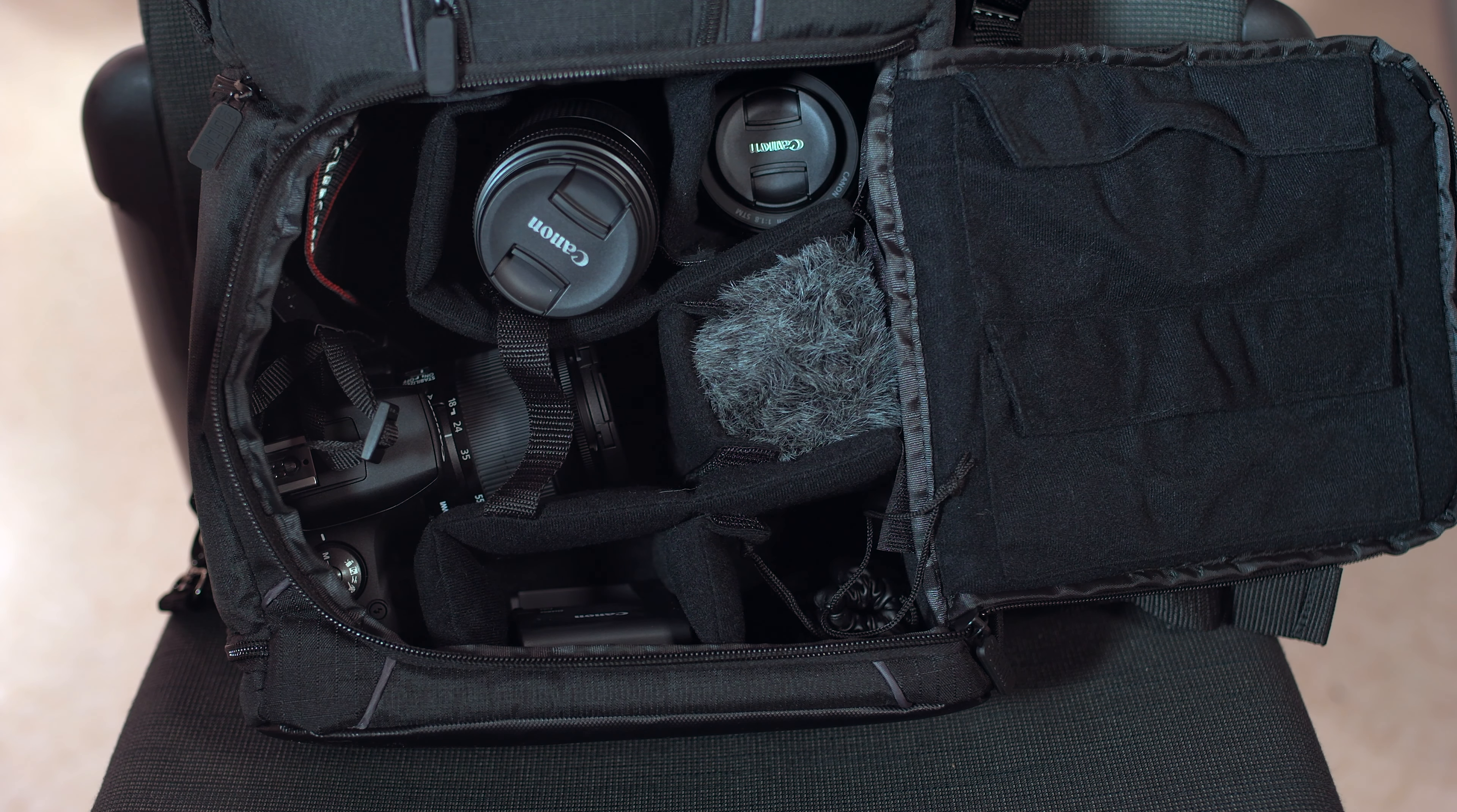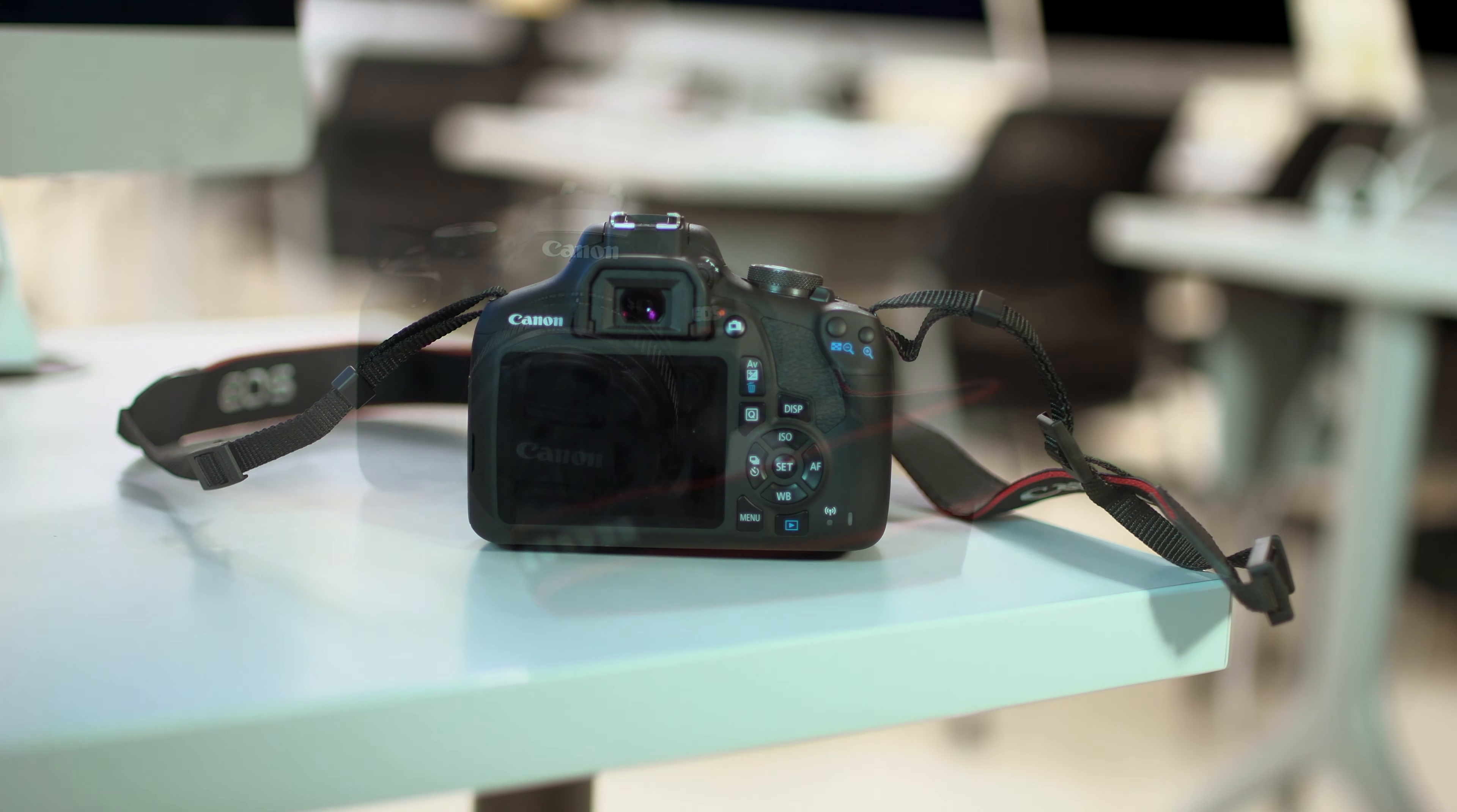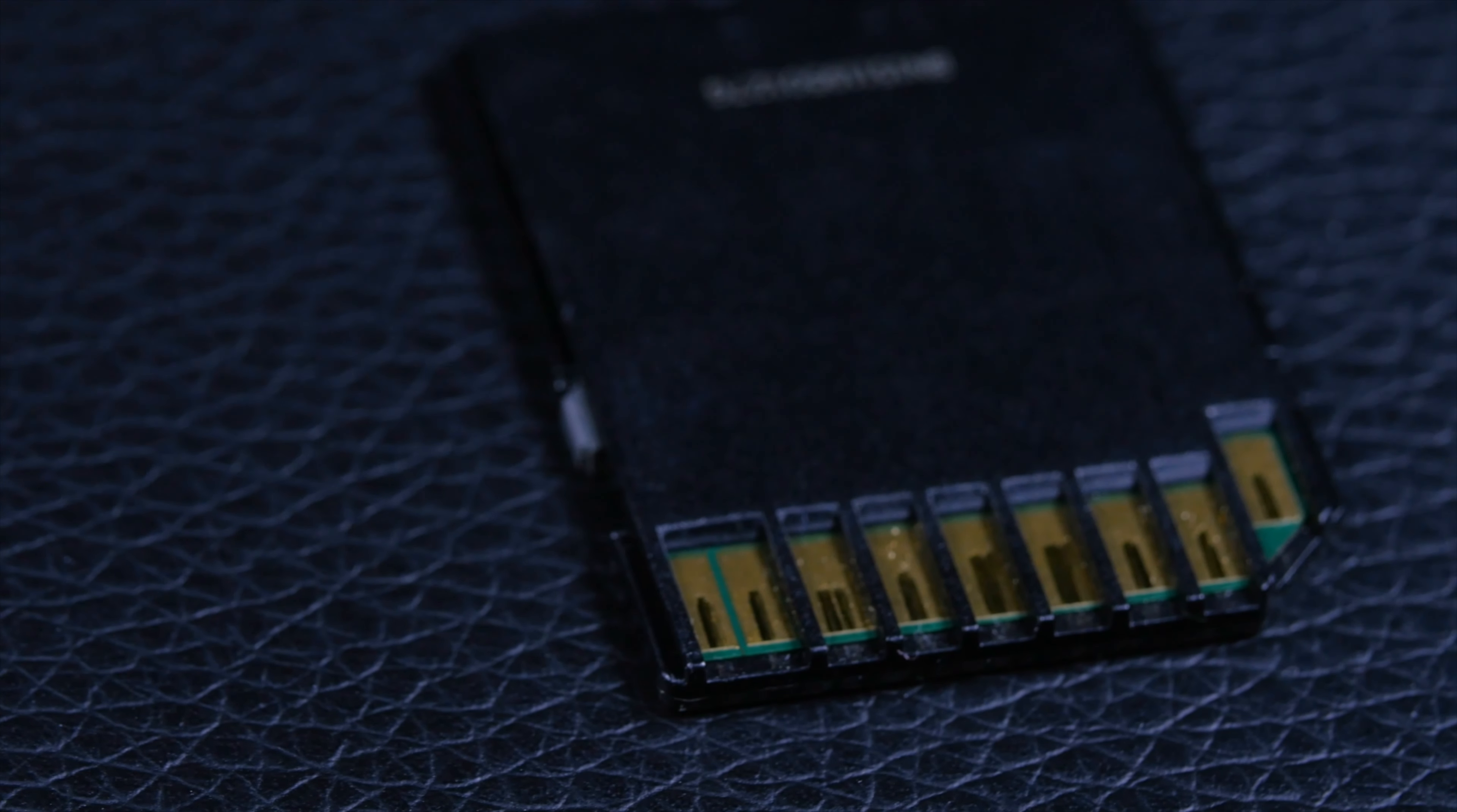first thing you're going to want to pull out is the camera itself. The camera is a Canon Rebel 7. This camera is a fantastic beginner camera, it's a DSLR. One thing you are going to need is your own SD card. Make sure you get an SD card for this.